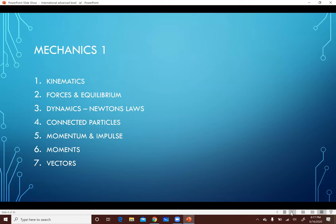بالنسبة للناس اللي هتاخد الـ Mechanics 1، هذا مكون من 7 Chapters. أول Chapter هو الـ Kinematics: إيهي الـ Kinematics؟ هي عبارة عن Velocity، Acceleration، Displacement. Chapter 2 is about Forces and Equilibrium: لما يكون عندك Particle وفيه Forces بتأثر عليها لكنها مش بتتحرك. Chapter 3 is Dynamics: عندك Forces بتأثر على Particle وهتبتدي تتحرك. Chapter 4 هنتكلم على Connected Particles: يعني زي لوري كبيرة بتجر وراها مقطورة.